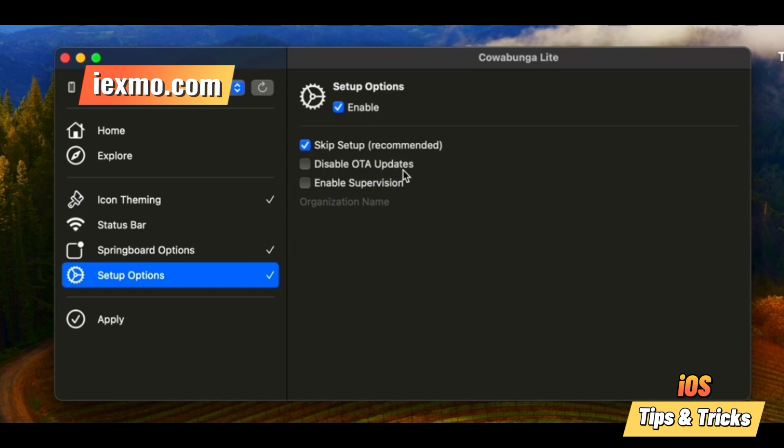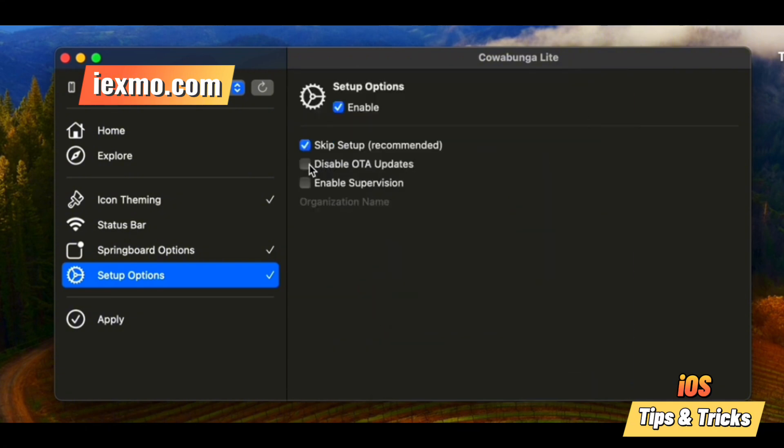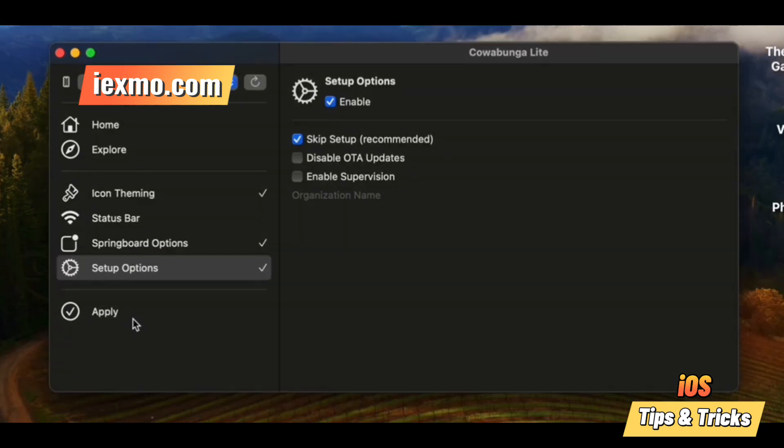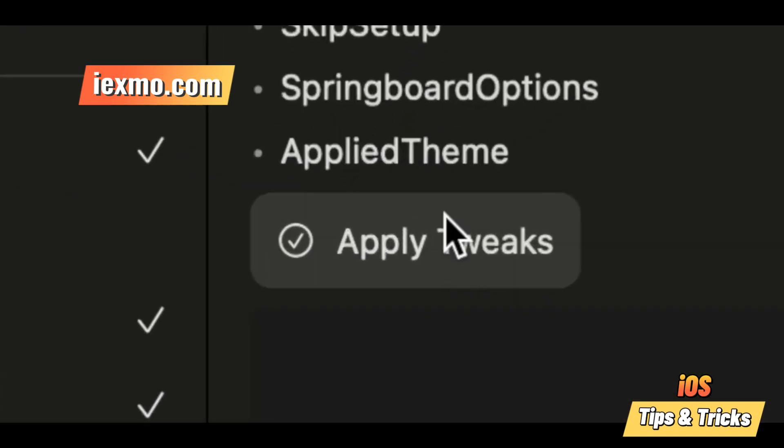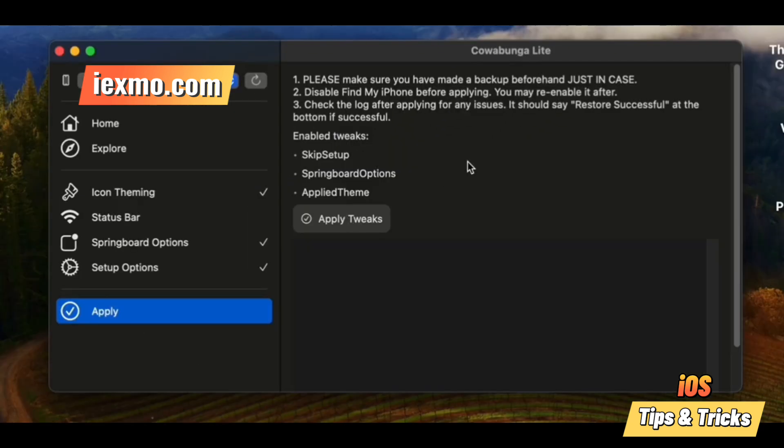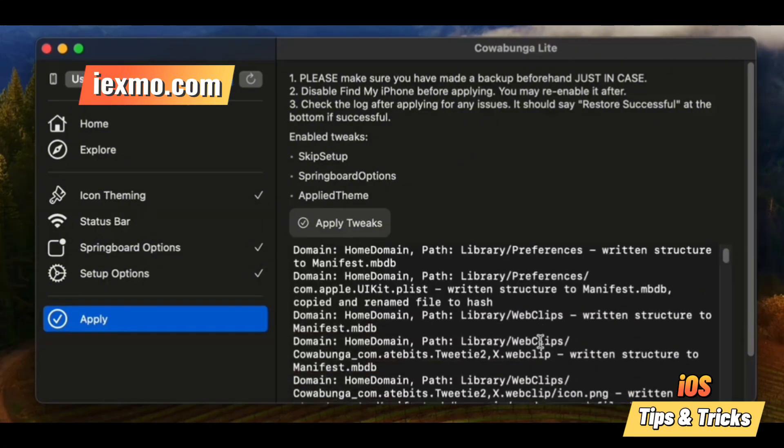Cowabunga Lite offers iOS users a convenient way to customize their devices without the complexities of a full jailbreak. It's perfect for those who want more control over their iPhones and iPads, making it a popular choice among enthusiasts.